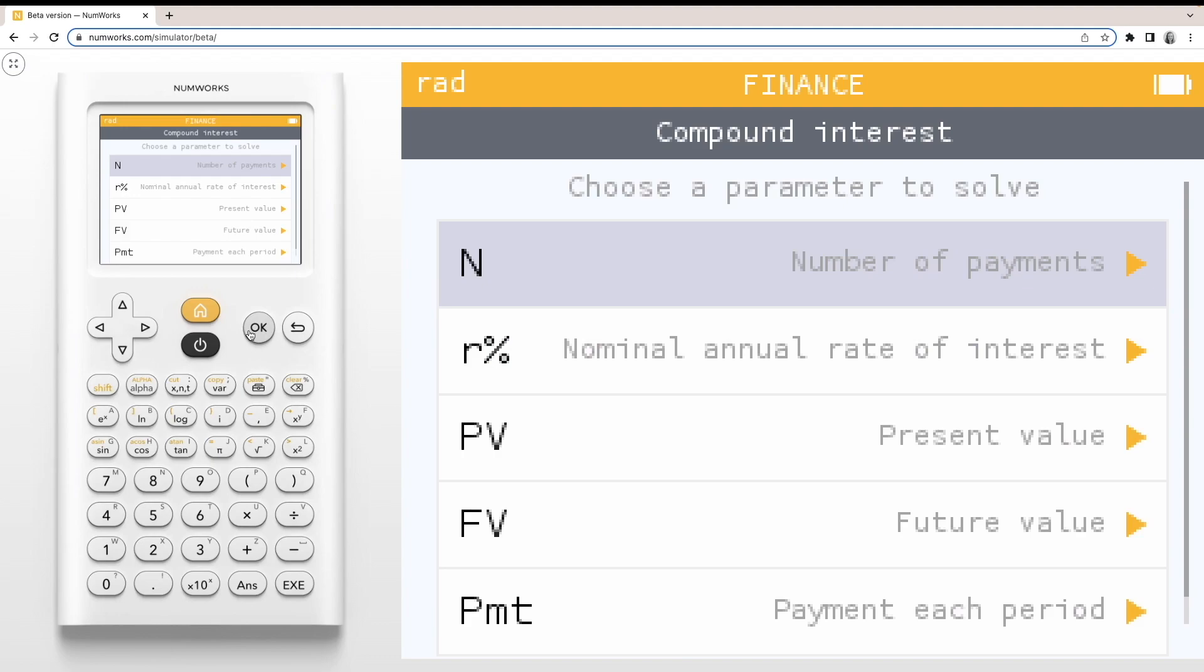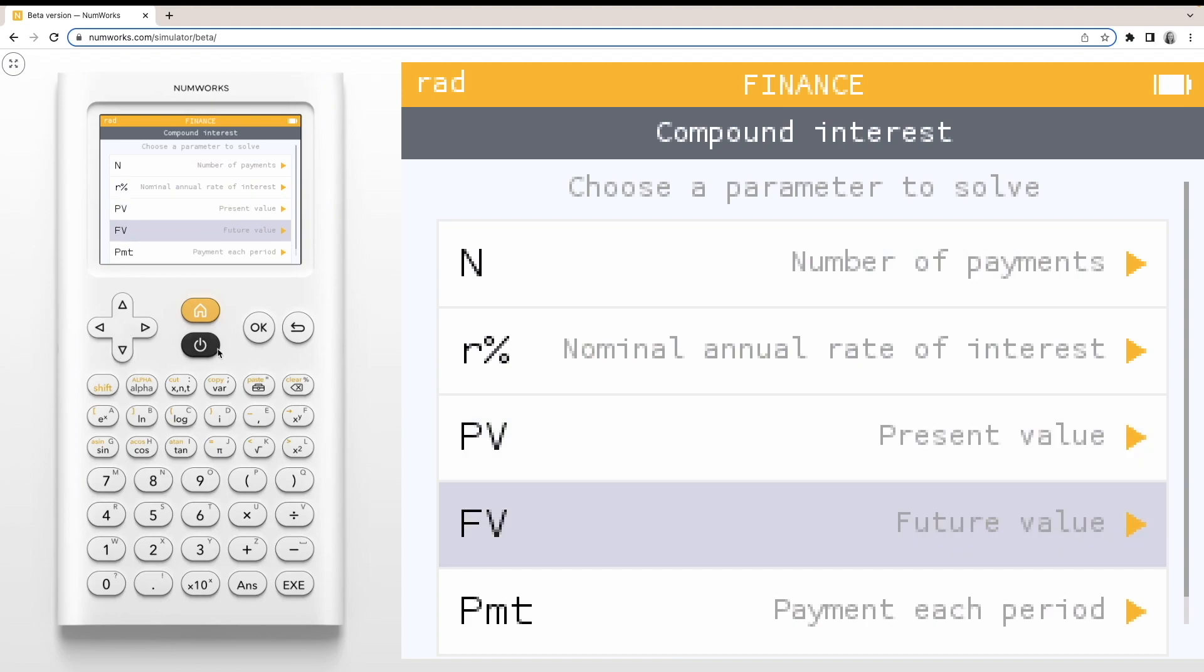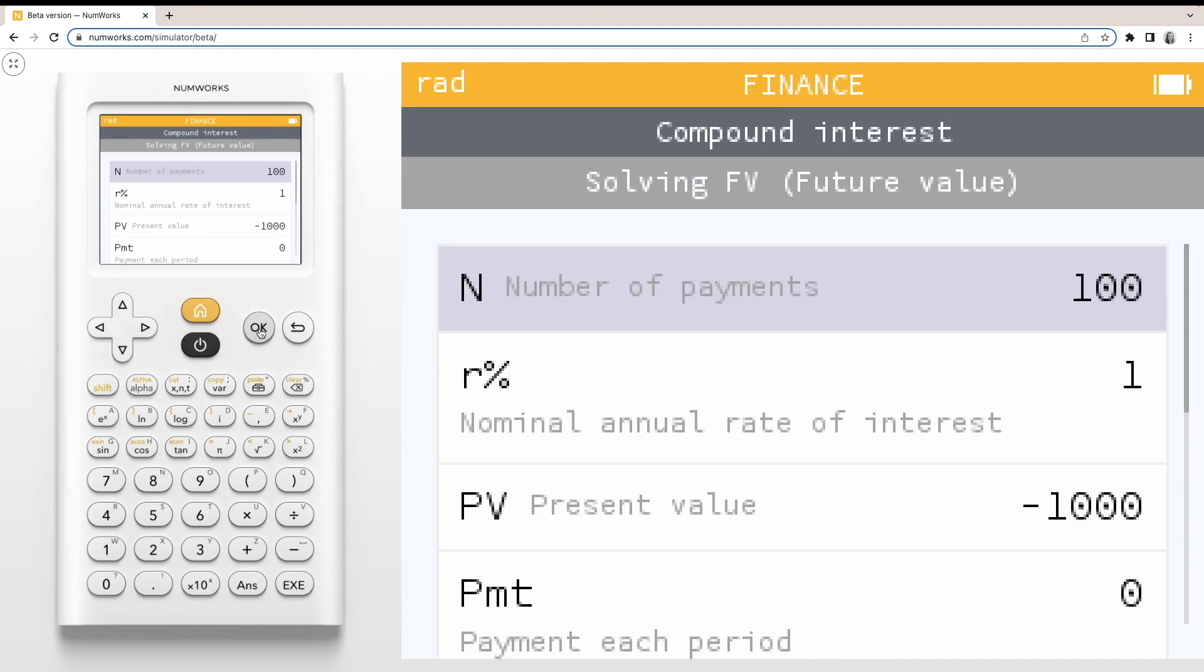First, we need to select what parameter we'd like to solve for. For this example, let's solve for the future value of an annuity.